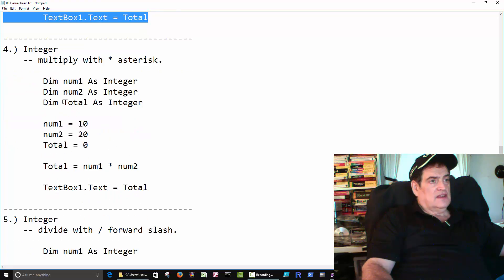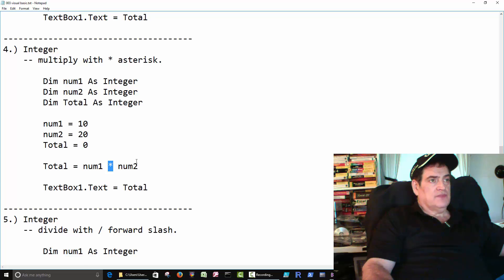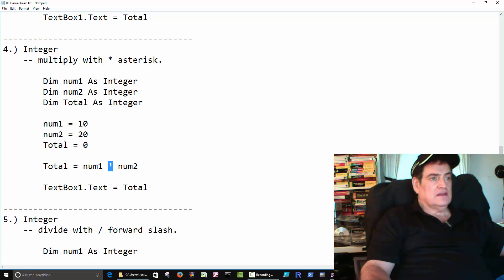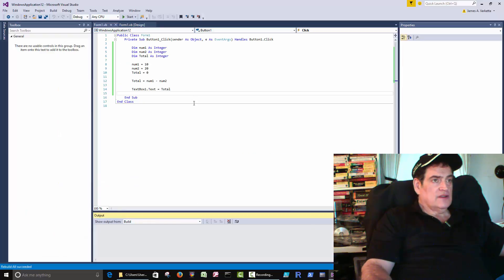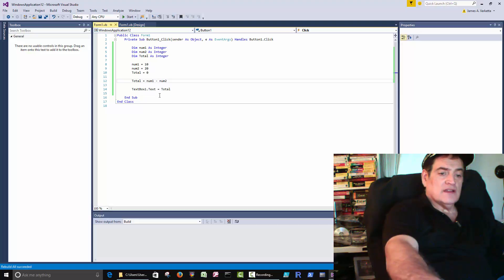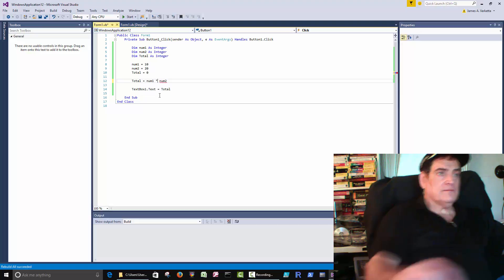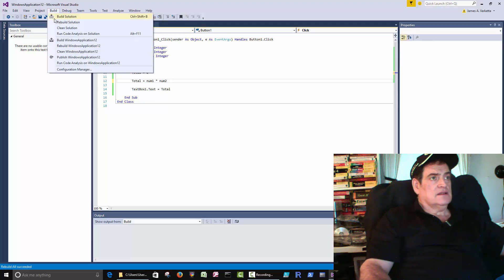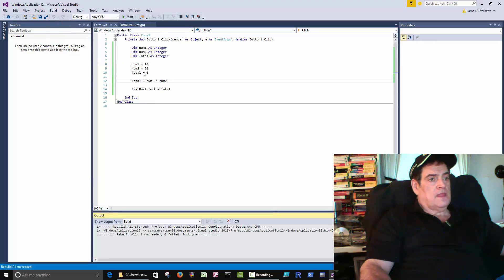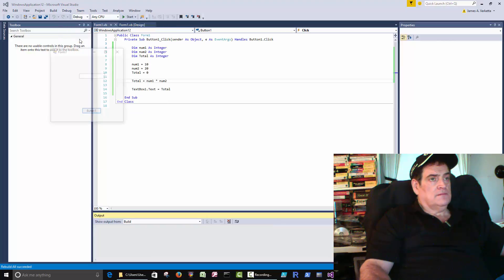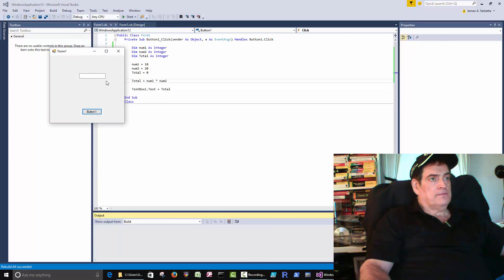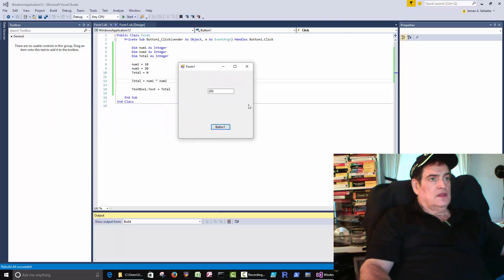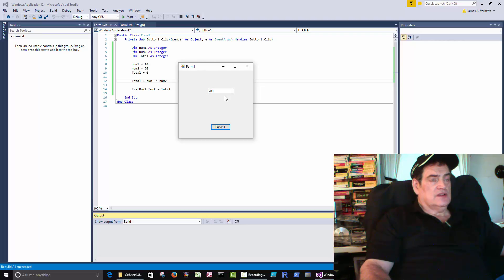And then the next one, same thing, but we're just multiplying. We use the asterisk to multiply. That's above the 8 key. So we can just come over here and change this one guy here to asterisk. Compile it. Run it. And we get 10 times 20 is 200.